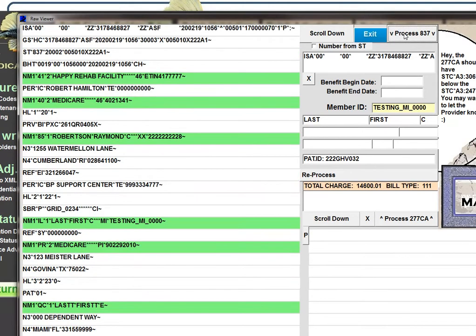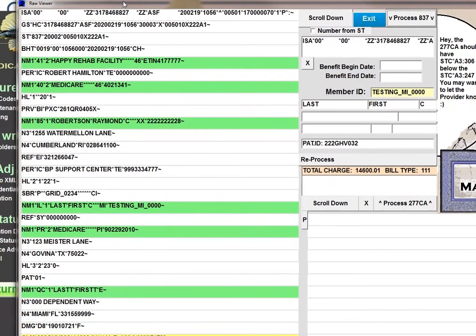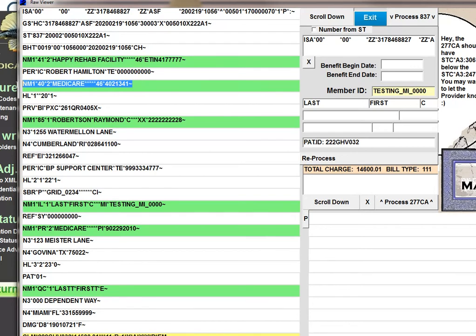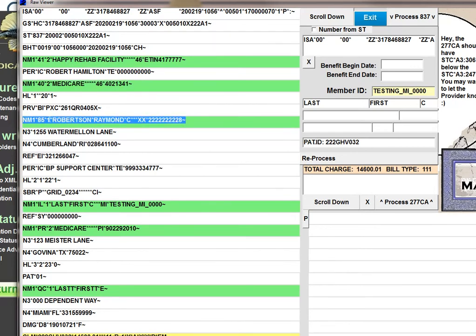For this particular transaction, there's a scenario where there's actually a dependent, so I'm going to go over that. This transaction, if you look at it, you see the 1000A loop and the 1000B loop. And then you have your 2010AA billing provider loop. Notice this hierarchical loop here. This is the 2000A loop.